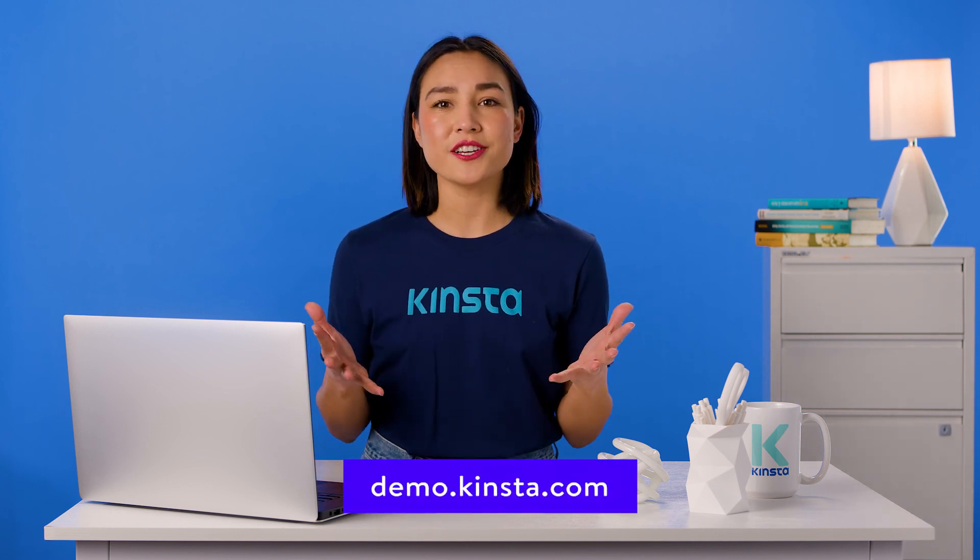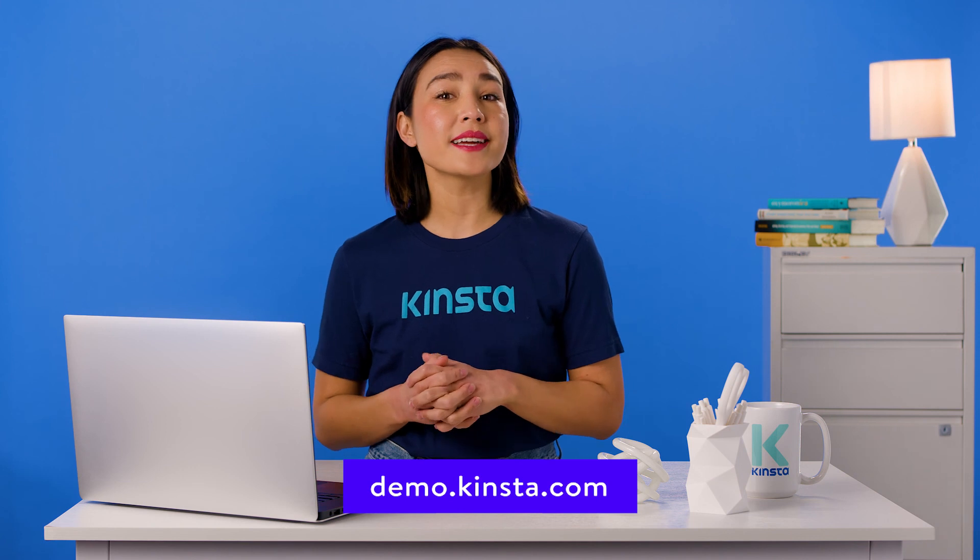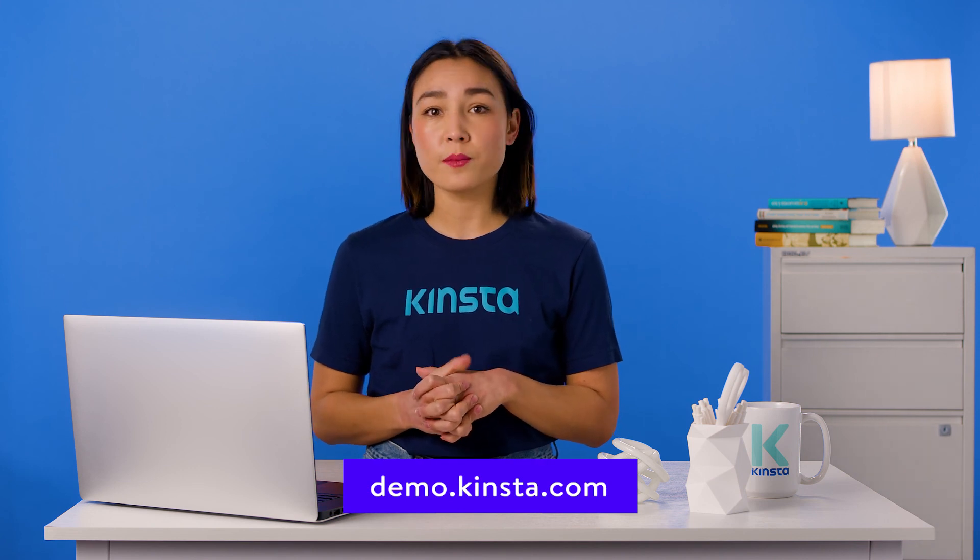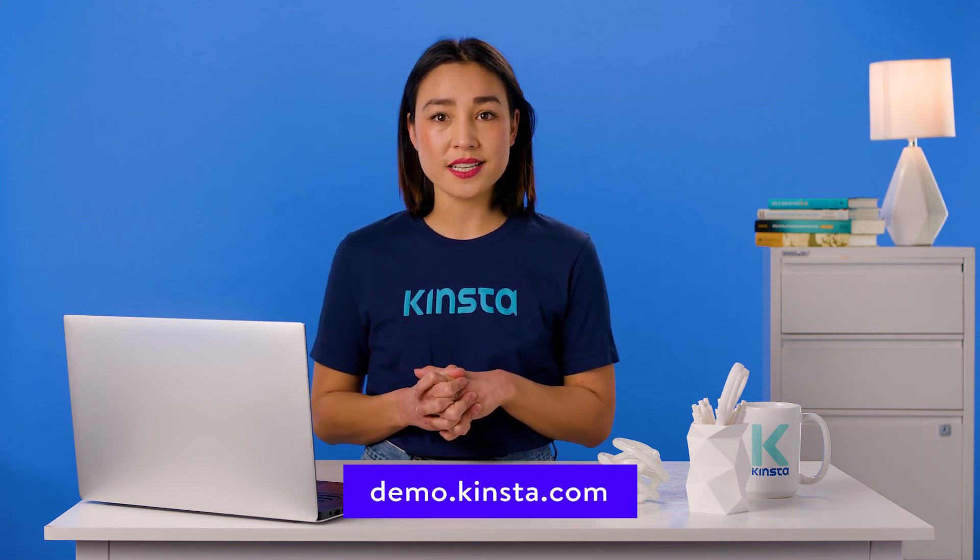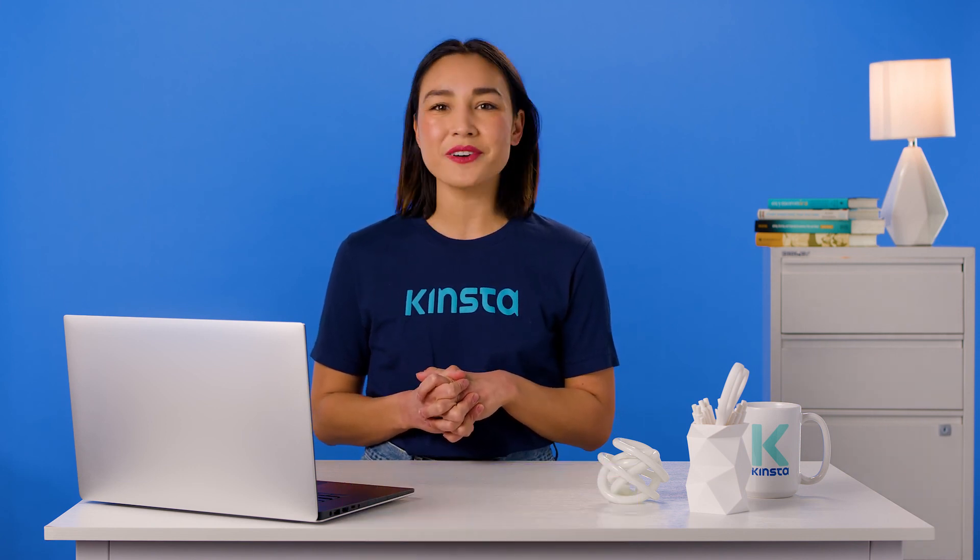Thank you for watching. Don't forget to subscribe for more tutorials, explainers, and helpful content like this.